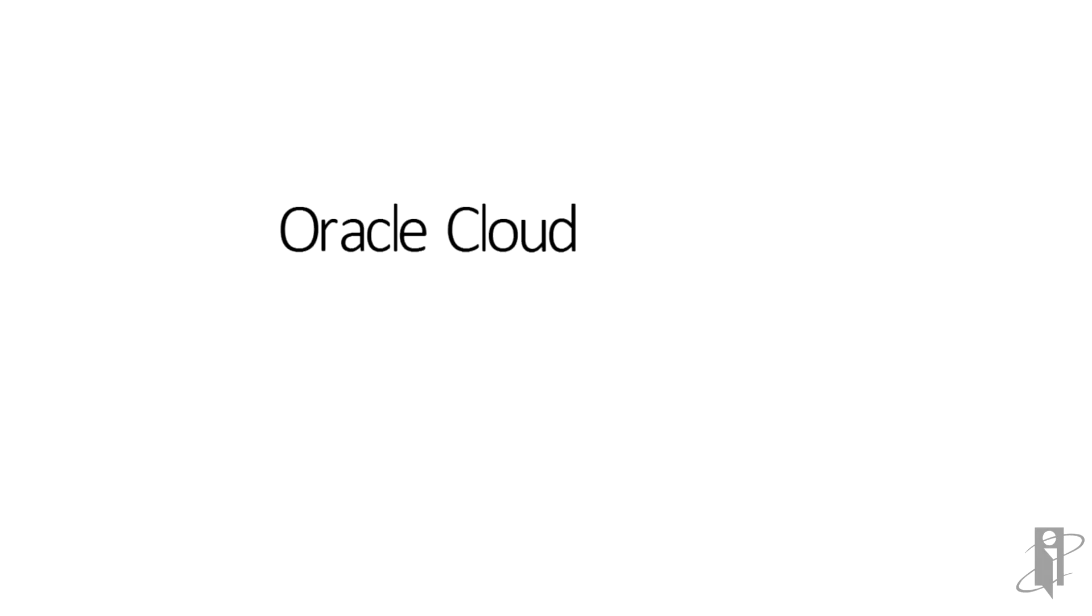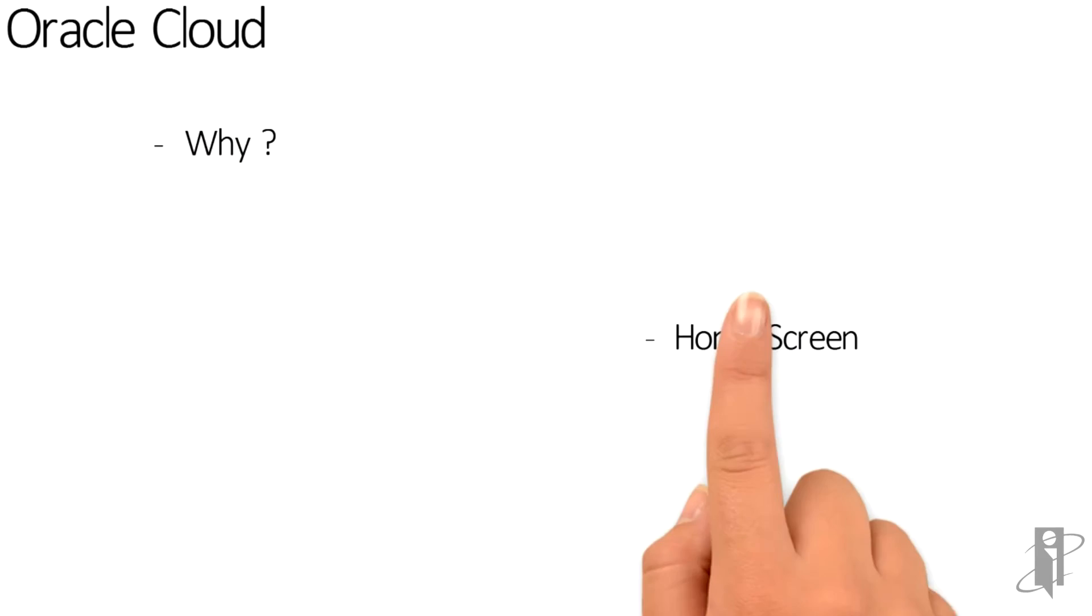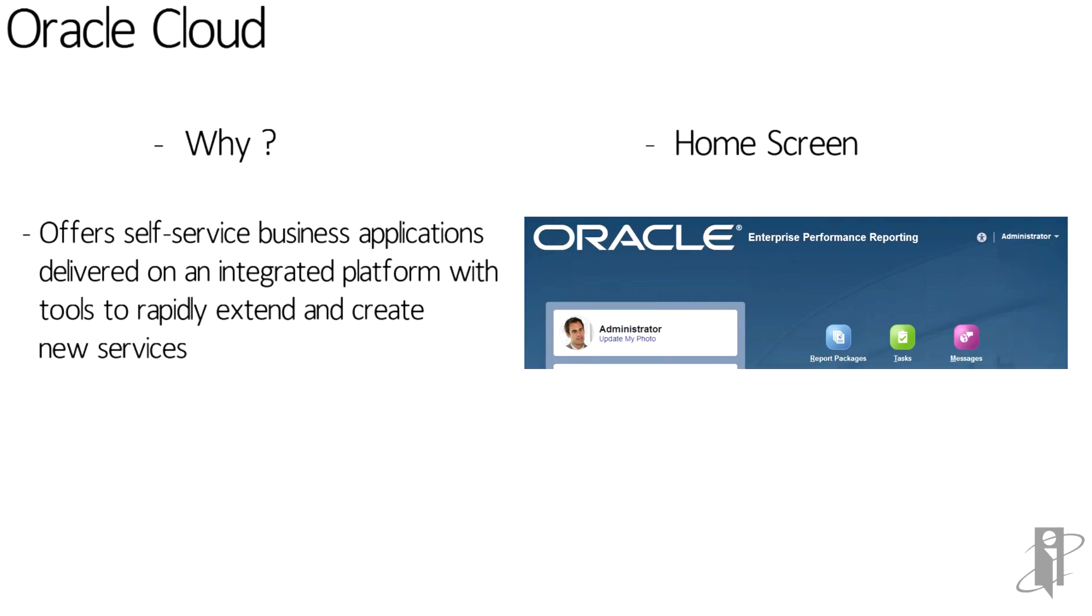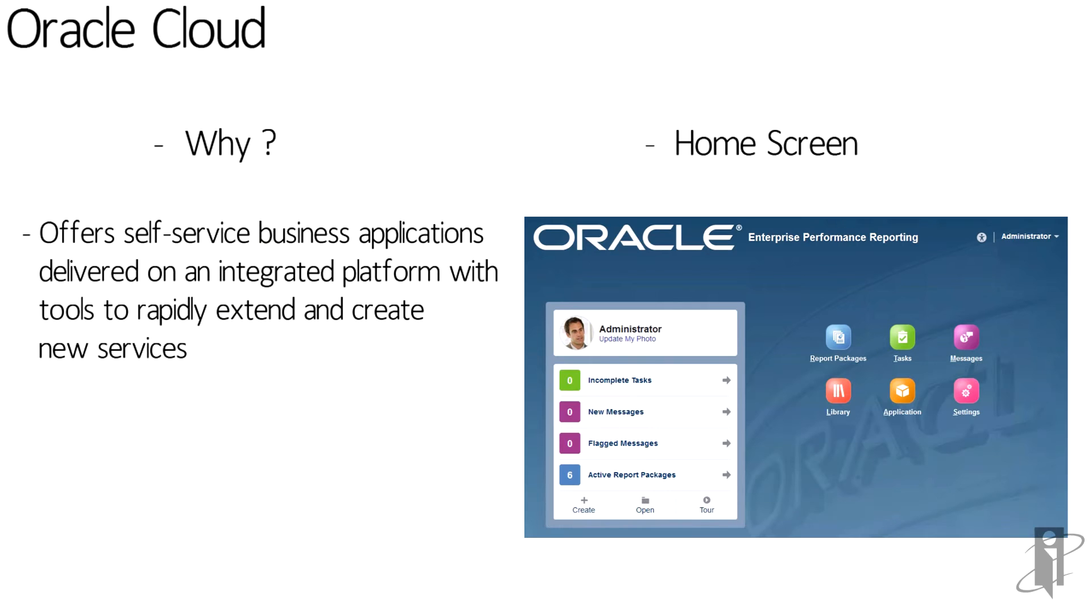So why Oracle Cloud? It offers self-service business applications delivered on an integrated platform with tools to rapidly extend and create new services.